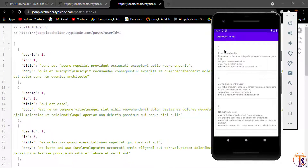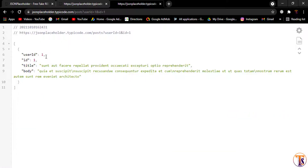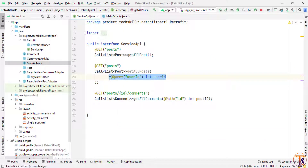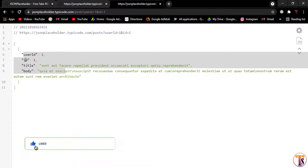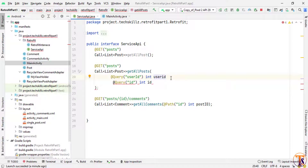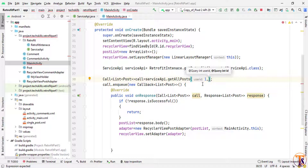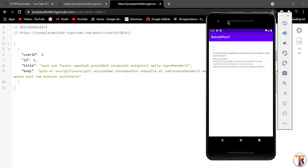Now we will learn how to use more than one query. We need to use two queries, so open Android Studio and the Service API and add another @Query parameter. We'll add the attribute 'id' — make sure the spelling matches exactly otherwise it will not work. Then go to MainActivity and add the second parameter, passing one. Run the application and you can see we now have only one post appearing on the RecyclerView — the same filtered result.